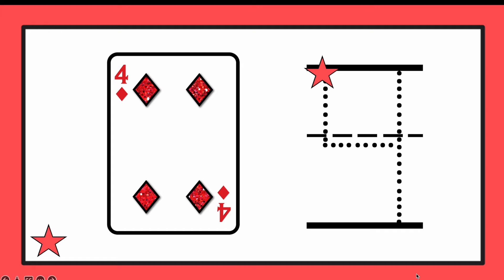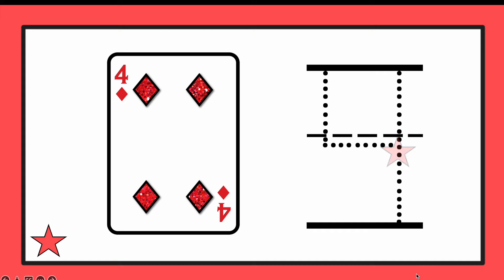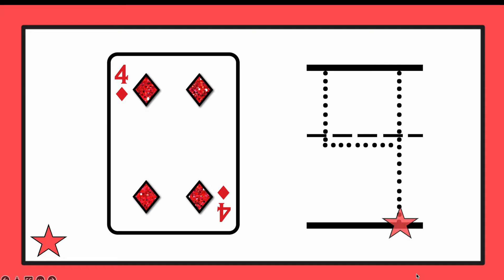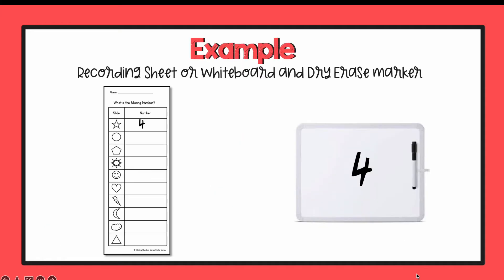If you're not sure how to write the number 4, we'll show you right now. Nice work. So you would have either written your number 4 on your recording sheet or on your dry erase board. Are you ready? Let's get started.